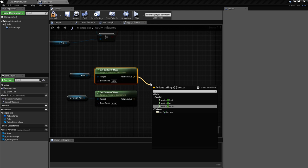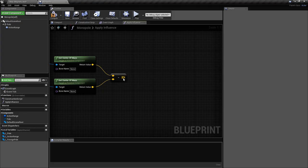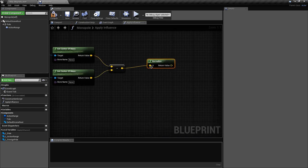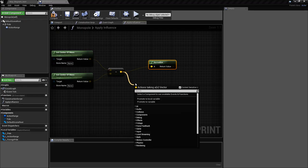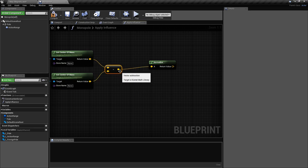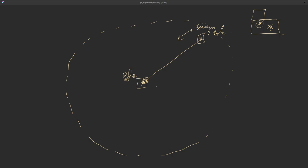To get the direction vector we'll normalize it, which gives us a unit vector in that direction — a length of one. We also want to get the distance, so for that we'll use vector length. Now, our sphere of influence dictates that when we go outside the sphere the force is going to be zero. At the limit it's also going to be zero. So we're going to define a gradient force.